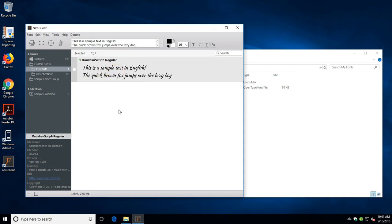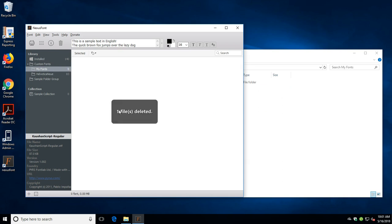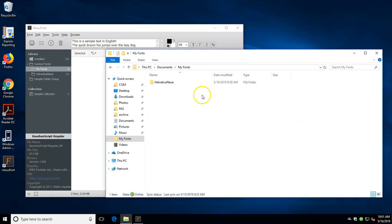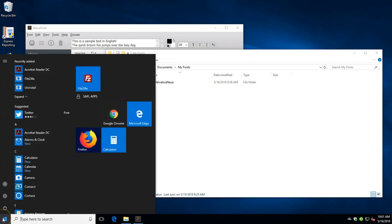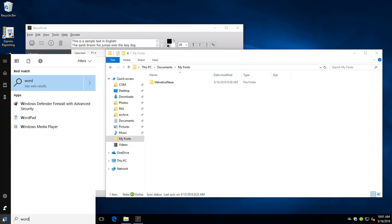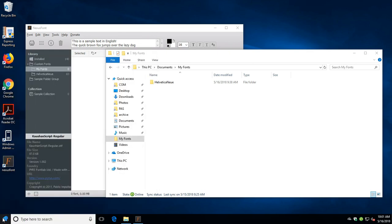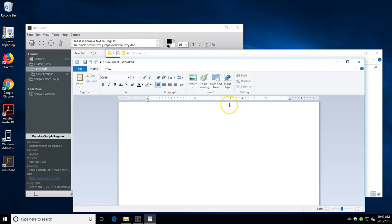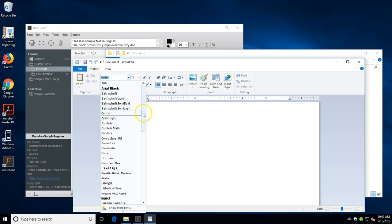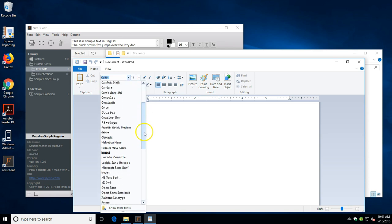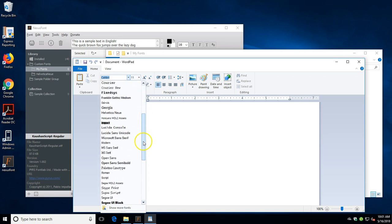Then if you want to remove the font, you can delete the font file and then the font gets removed. So we open up our WordPad again, you can see the font is gone.